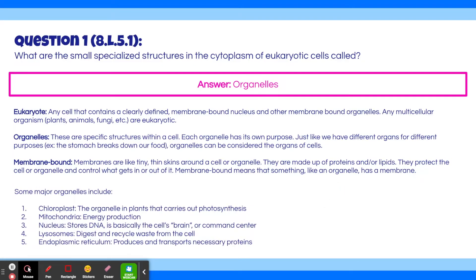Some of the major organelles include: chloroplast, the organelle in plants that carries out photosynthesis; mitochondria, the organelle used for energy production; the nucleus, which stores DNA and is basically the cell's brain; lysosomes, which digest and recycle waste from the cell; and the endoplasmic reticulum, which produces and transports necessary proteins.